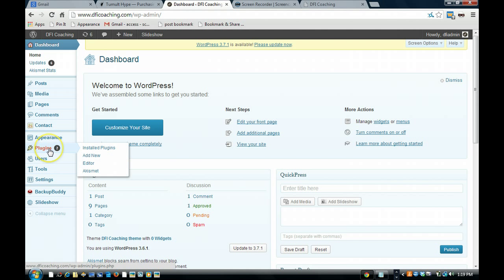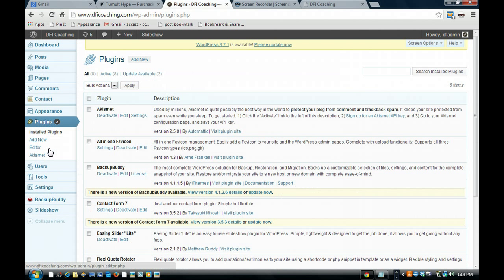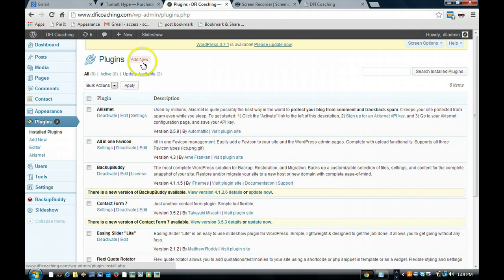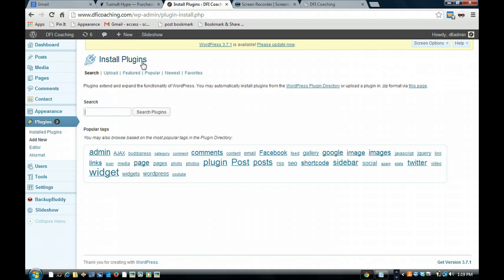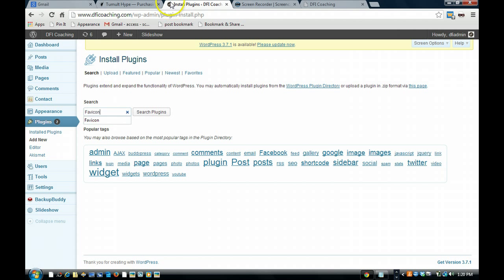Click plugins, this is the fastest, easiest way in my opinion. Click add new and go in search for favicon. That's what this little icon is known as, it's known as a favicon.